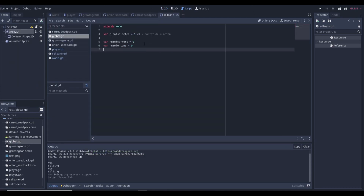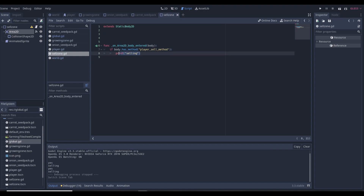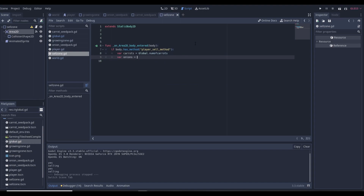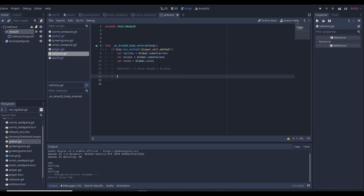We go to our global script and add a variable: coins equals zero, since we want coins to start at zero when the game begins. Back in the sell zone script, we set up local variables: var carrots equals global.number_of_carrots, var onions equals global.number_of_onions — and you'll want to do this for every item you're trying to sell. Then var coins equals global.coins. Carrots are worth five coins and onions are worth eight coins.